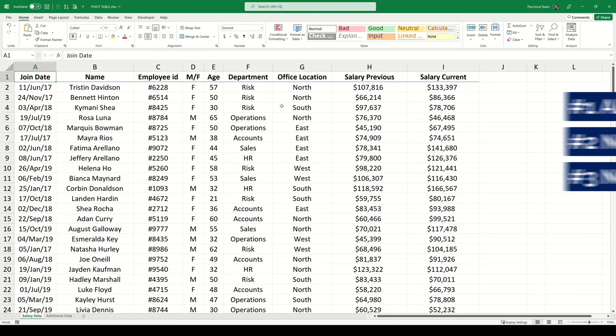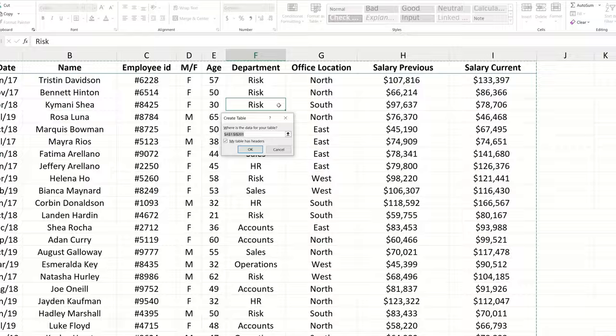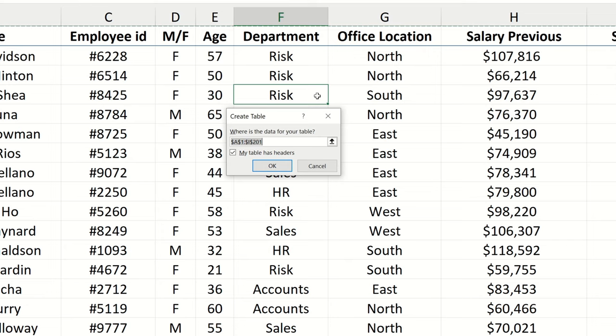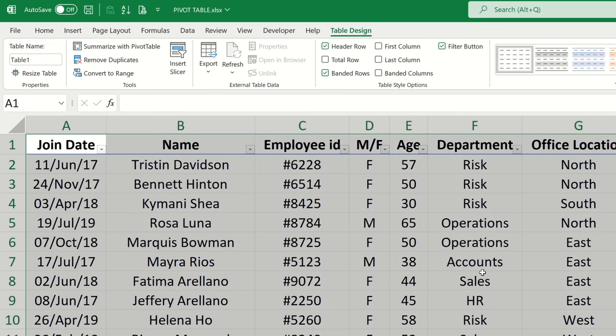Before inserting a pivot table, let's convert our data set to a table. We can select anywhere within our data set and press the shortcut Ctrl+T. Excel automatically will recognize the data range, so we can just click OK to confirm. This step is optional — we don't have to convert to a table to insert a pivot table, but you will see why this has advantages a little later. After inserting the table, there's a floating tab called Table Design with a command called 'Summarize with Pivot Table' — let's click this.